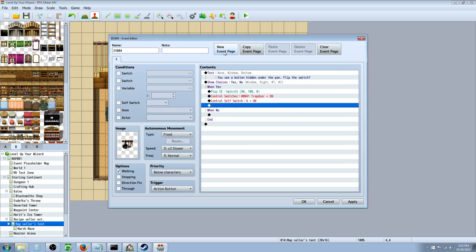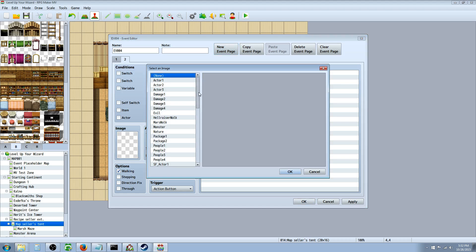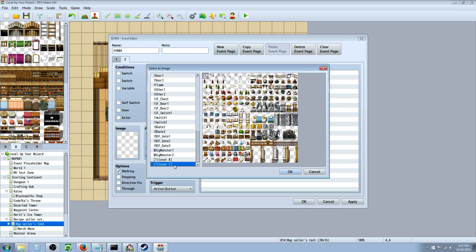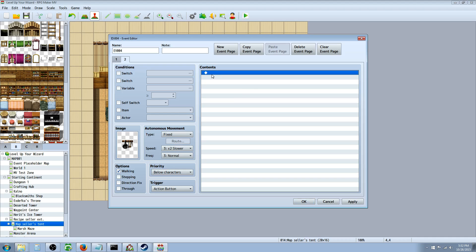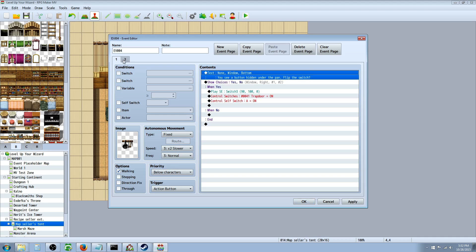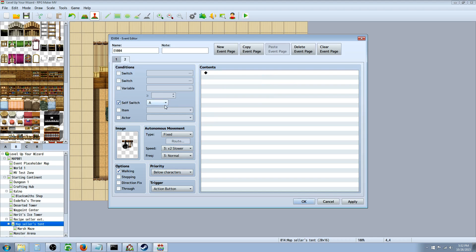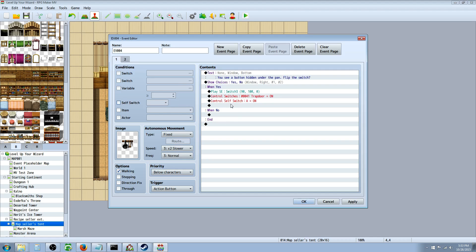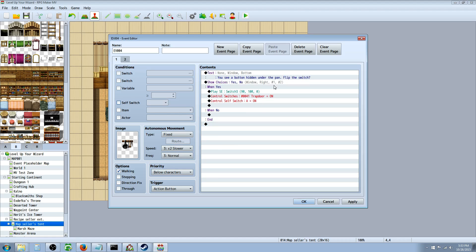Then we're going to click on new event page on this one. We're going to give it the same exact image - the one that looked like pots and pans. On the second tab we're going to go to self switch A, because that's the one we turned on. So when self switch A turns on it's no longer going to use what's on page one, it's going to use what's on page two, so you won't continue to get that pop up.